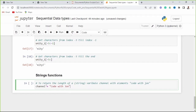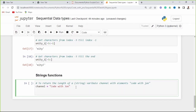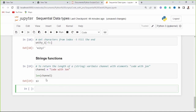To return the length of a string variable 'channel' with value 'Code with John', we use the len() function. It gives us the length of these characters: 1, 2, 3... 13. That is the length of this channel variable. You remember the string variable 'name' which had the value Isaac. To return the length of the string variable name, it's 5 — and when you print the variable name, you get Isaac, which has 1, 2, 3, 4, 5 characters.